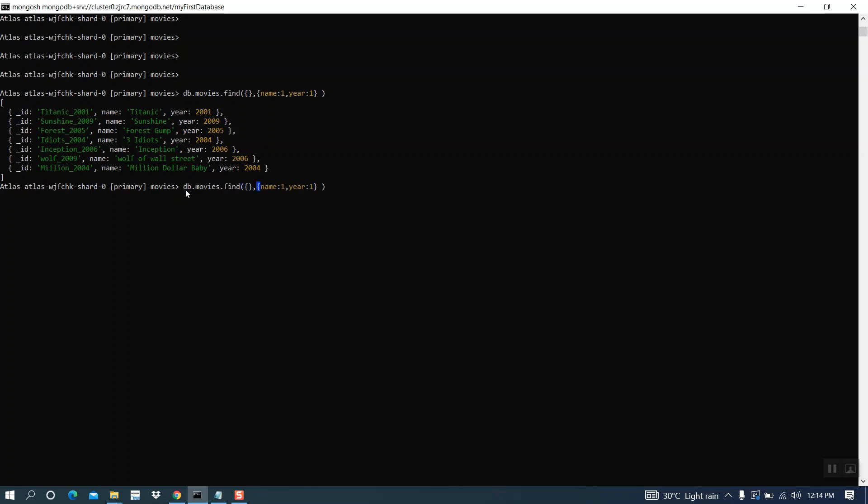Here I am adding id column, underscore id. I am making this column 0. It means we don't need this column.